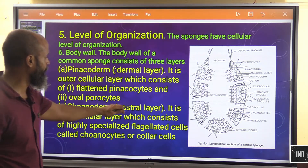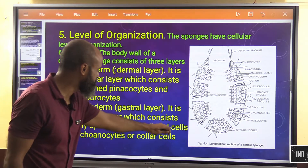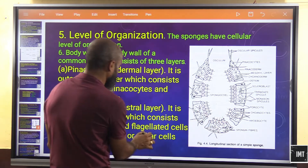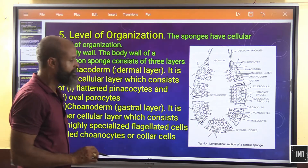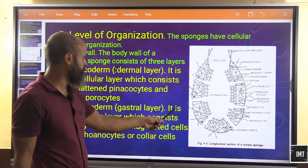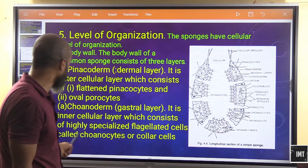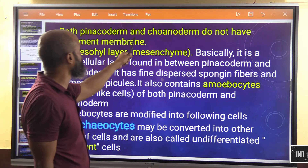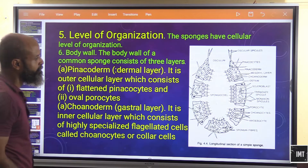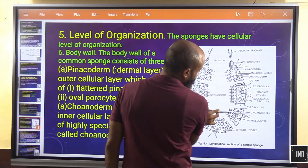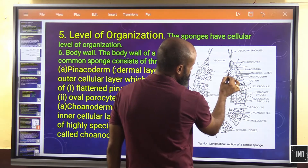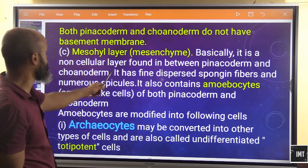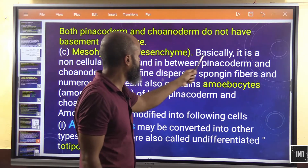The second layer is the coanoderm, also called the gastral layer. It is the inner cellular layer consisting of highly specialized flagellated cells called coanocytes, or collar cells. These cells bear flagella. Both the pinacoderm and coanoderm do not have a basement membrane.